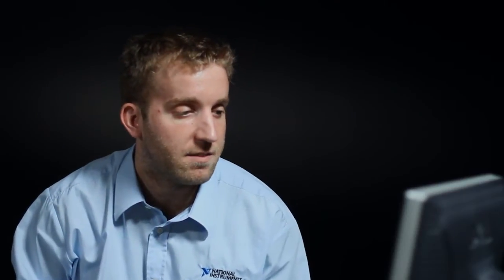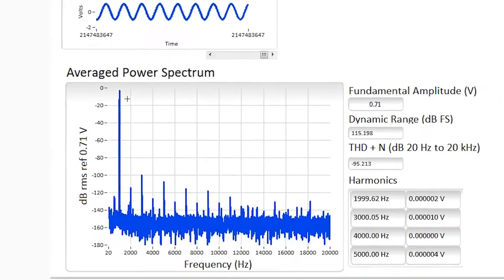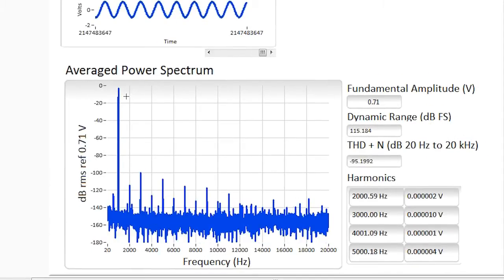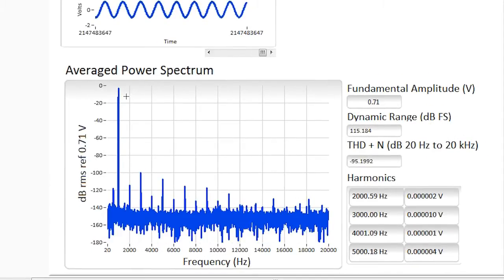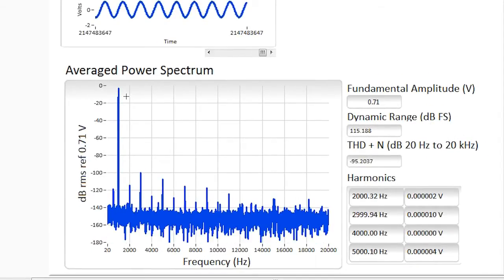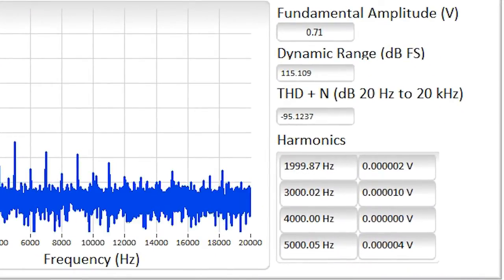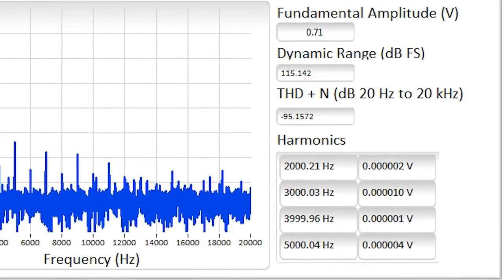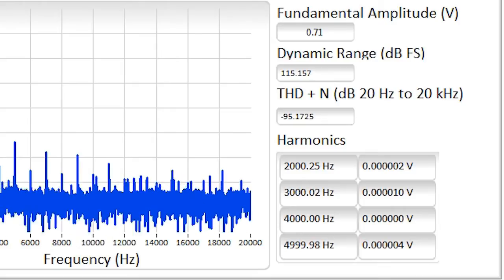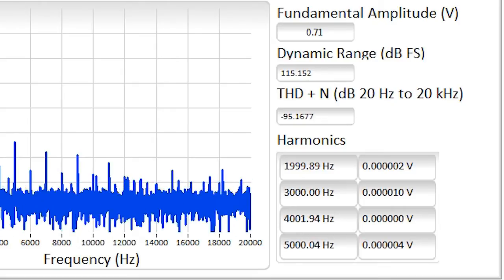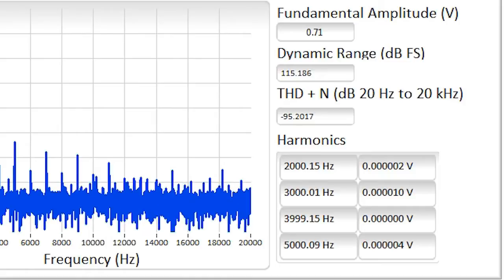If we go to the software, you can see that I have a time domain signal. I'm generating a sine wave — it's a 1 volt sine wave — and you can see the spectrum here below. This is allowing me to take metrics like fundamentals, dynamic range, THD plus N, and you can actually see some of the harmonics that I'm analyzing as well. These metrics are typically used for verification tests in labs, as well as final production line tests.